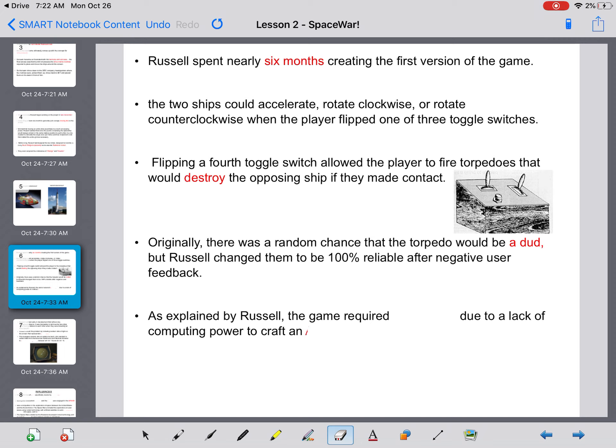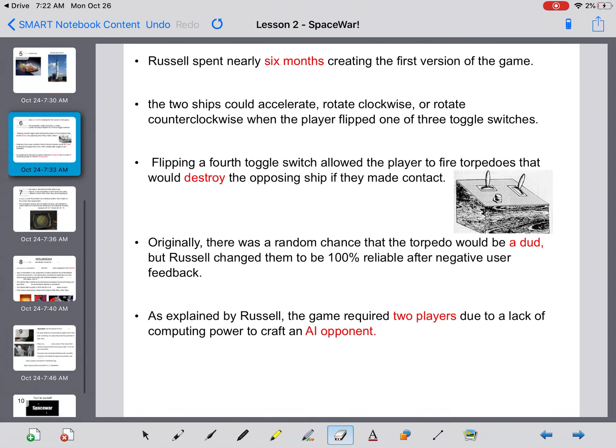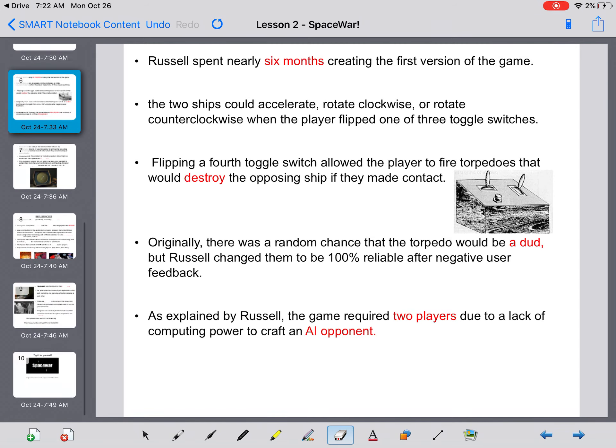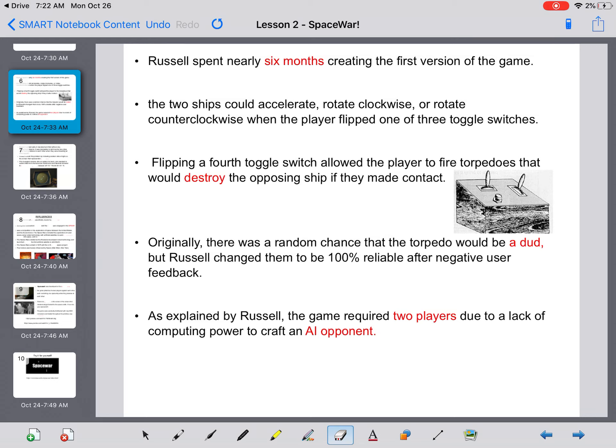As explained by Russell, the game required two players due to a lack of computing power to craft an AI opponent. They had invested so much computing power in the functionality of the game itself that they did not have any left to create an AI opponent.